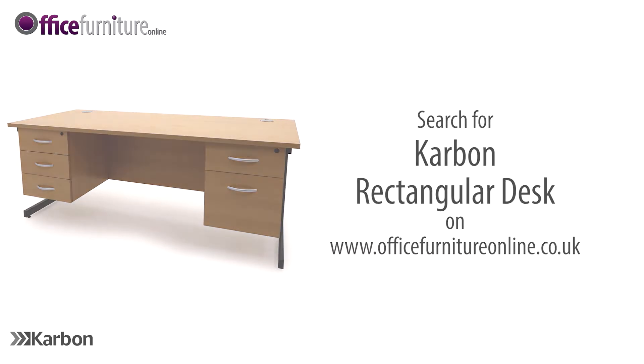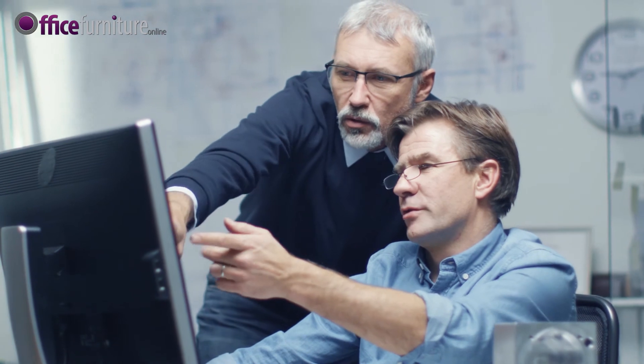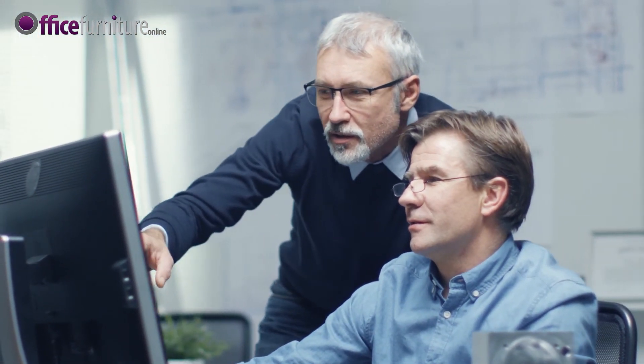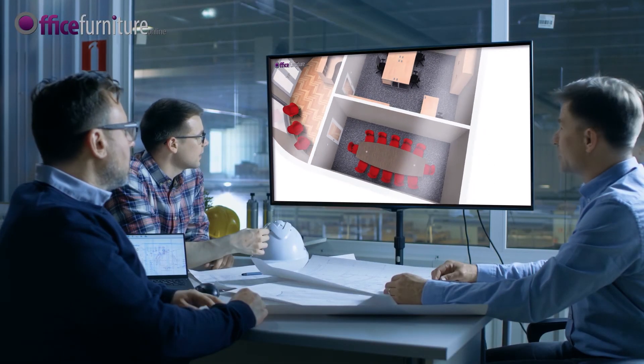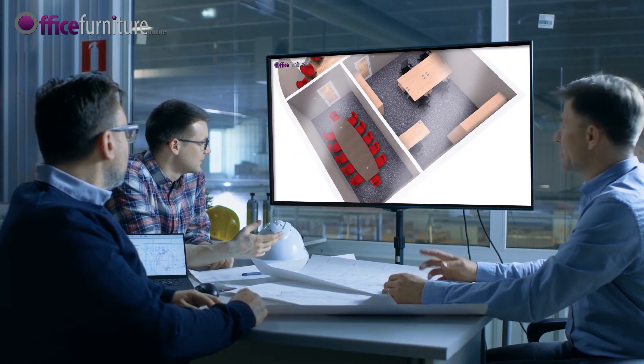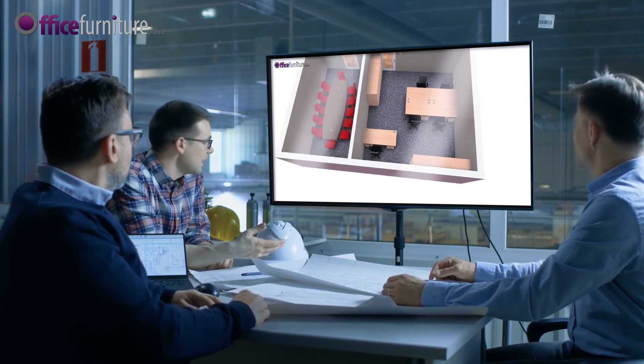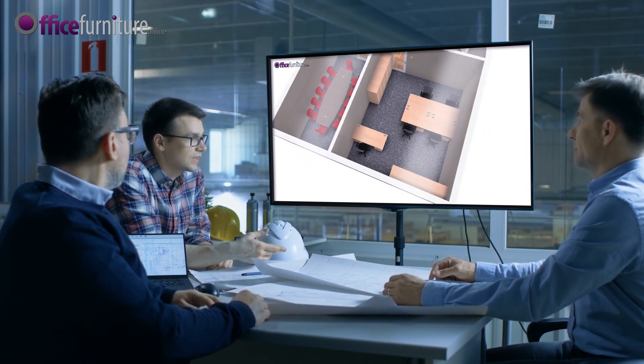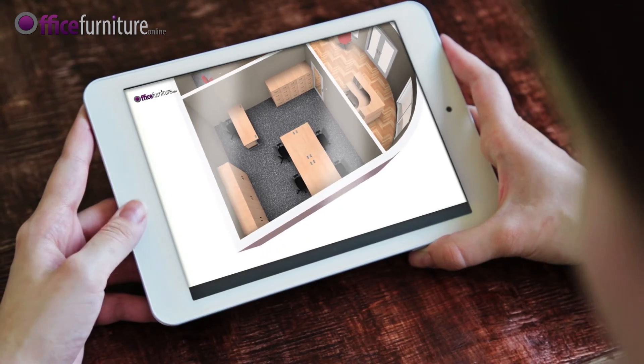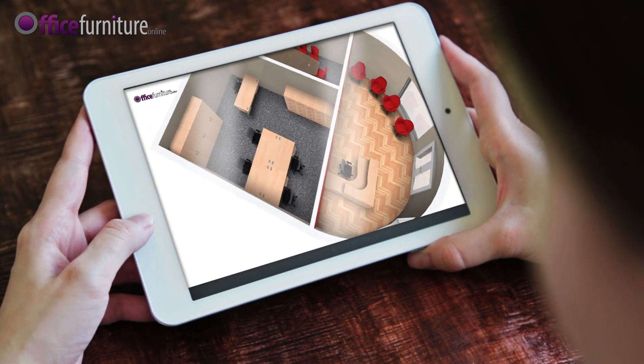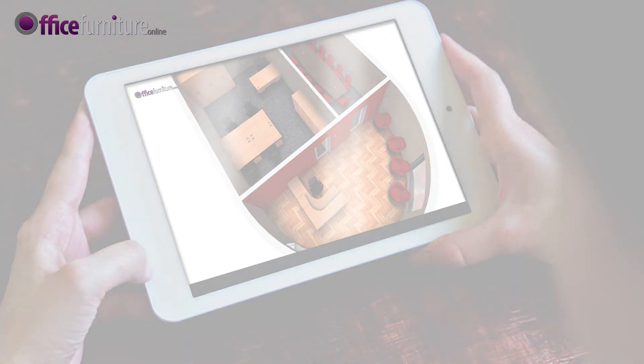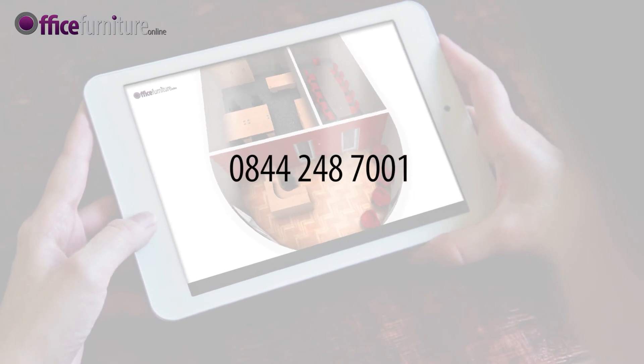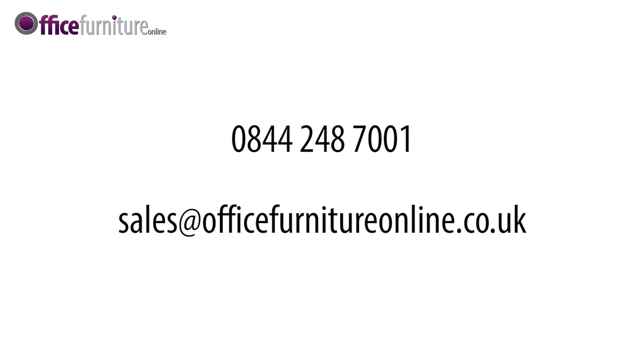At Office Furniture Online, we understand that every space is different and everyone's needs are unique. Our free space planning service can help you to make the most of your available space. Our in-house design team will help outline your requirements and visualize in 3D what the finished design will look like in your choice of color finish. Contact us to discuss your requirements on 0844 248 7001 or email sales at officefurnitureonline.co.uk.